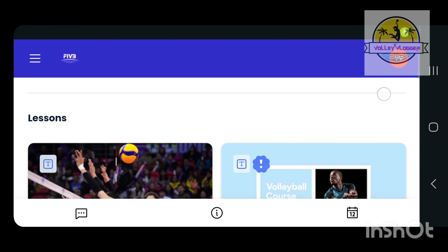You can enter your email address, password, and log in. You can open the interface and scroll down. You can select FIVB Coaches Course Volleyball Level 1 English.